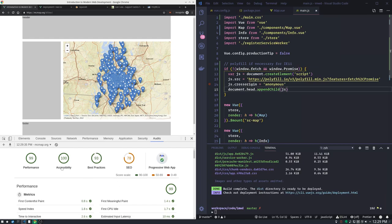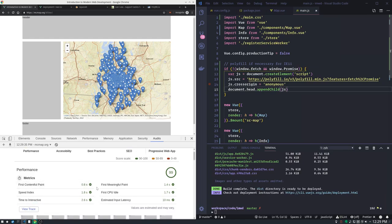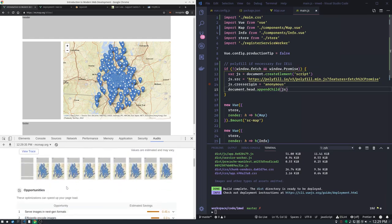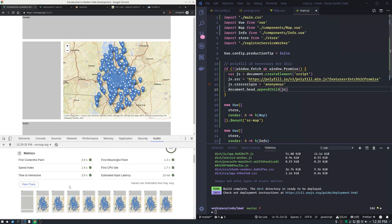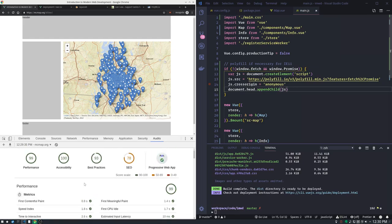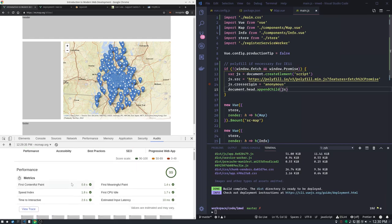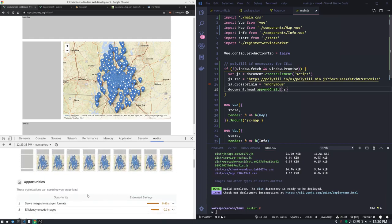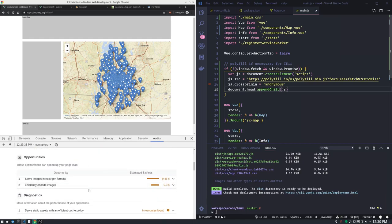And you can see we've done pretty darn well. You want to be in the green. You don't necessarily have to be a hundred percent on everything but you want to be in the green. We can look through our results and see what we've done well and what we've done bad. You see we've got a first meaningful paint happens fairly quickly and this is testing over a simulated 3G connection.